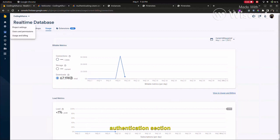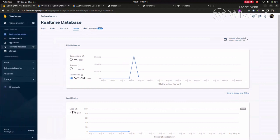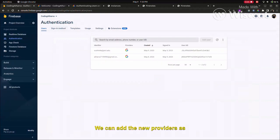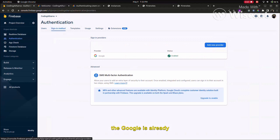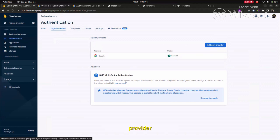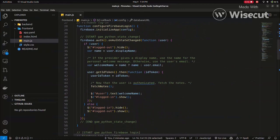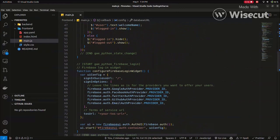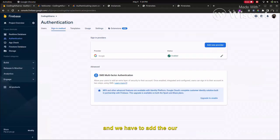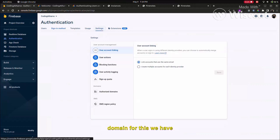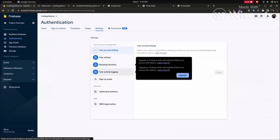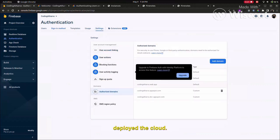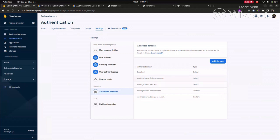Once you go to the authentication section, you can see that there are sign-in methods available. We can add these providers like Google. We can add any one of the providers which is mentioned here. And we have to add our domain for which we are authorized. After deploying to the cloud, we have to add it here.